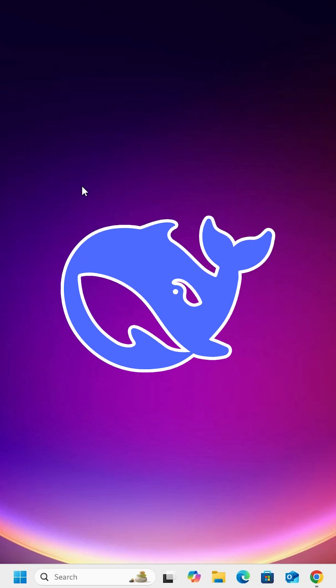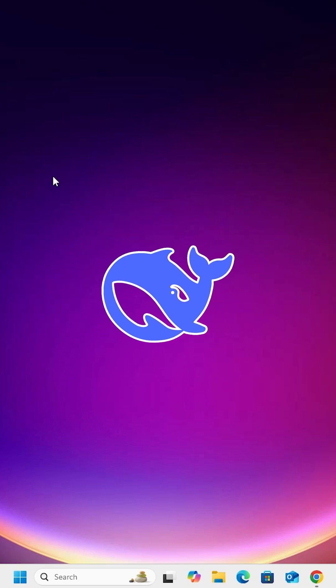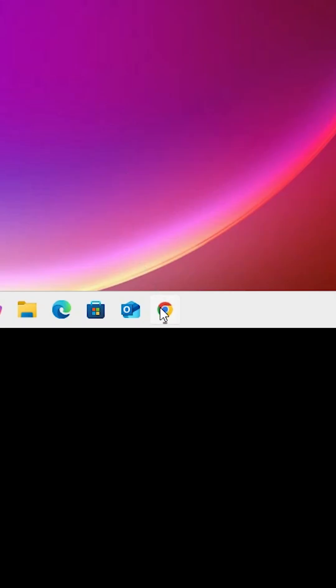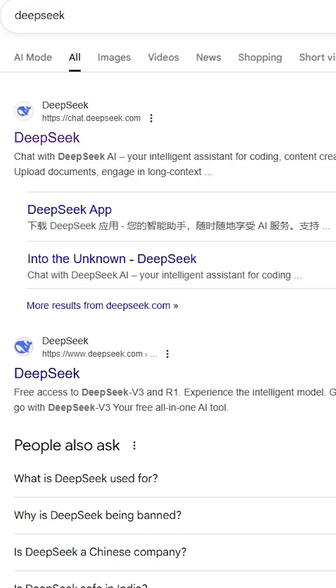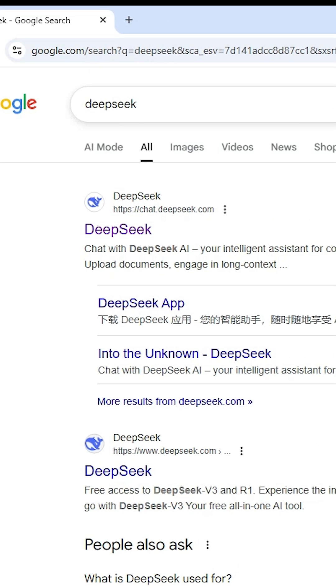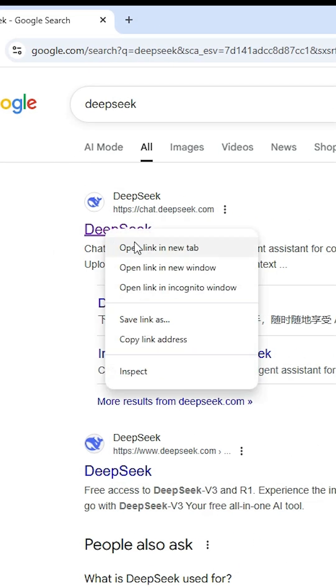How to install DeepSeek in Windows. Open Google Chrome, in the search bar type 'DeepSeek' and hit enter. The first link is from DeepSeek - open the first link.